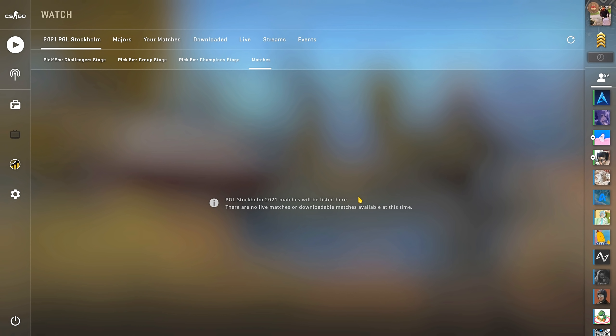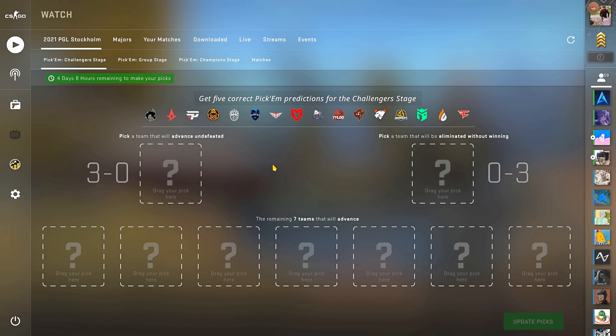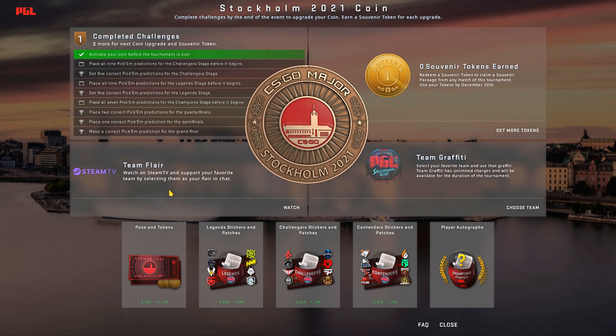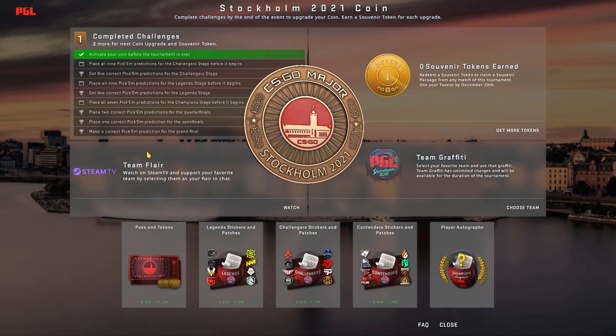Now onto the pickems. For anyone new, the pickems is basically betting on which team to win, made for kids, and the objective is to reach diamond.